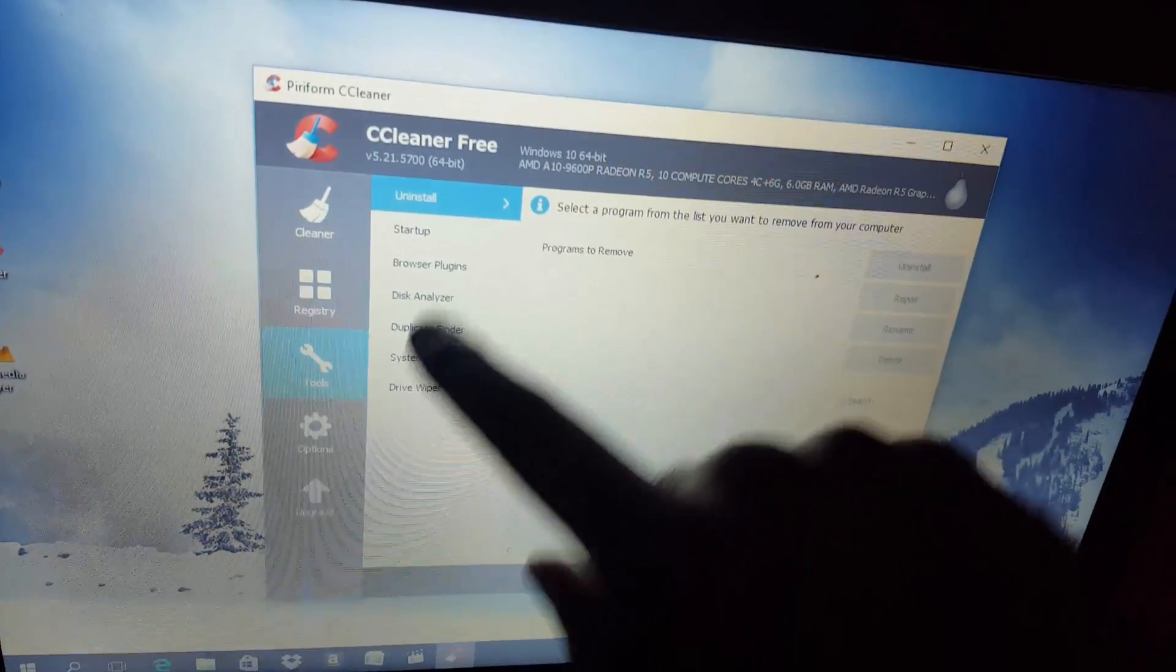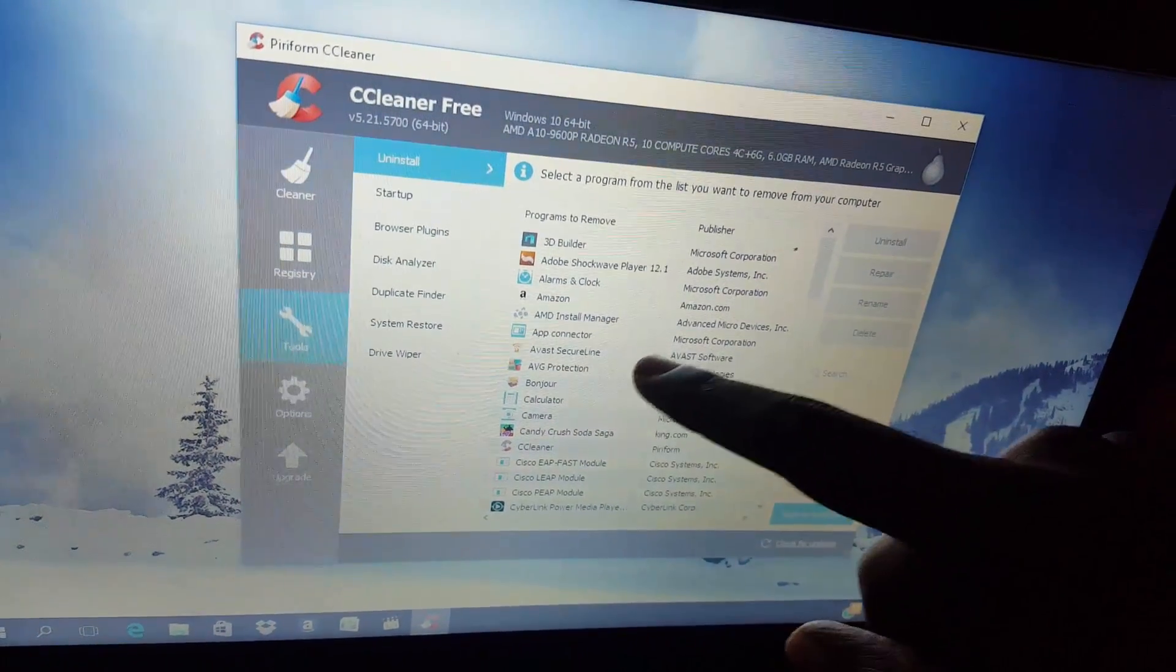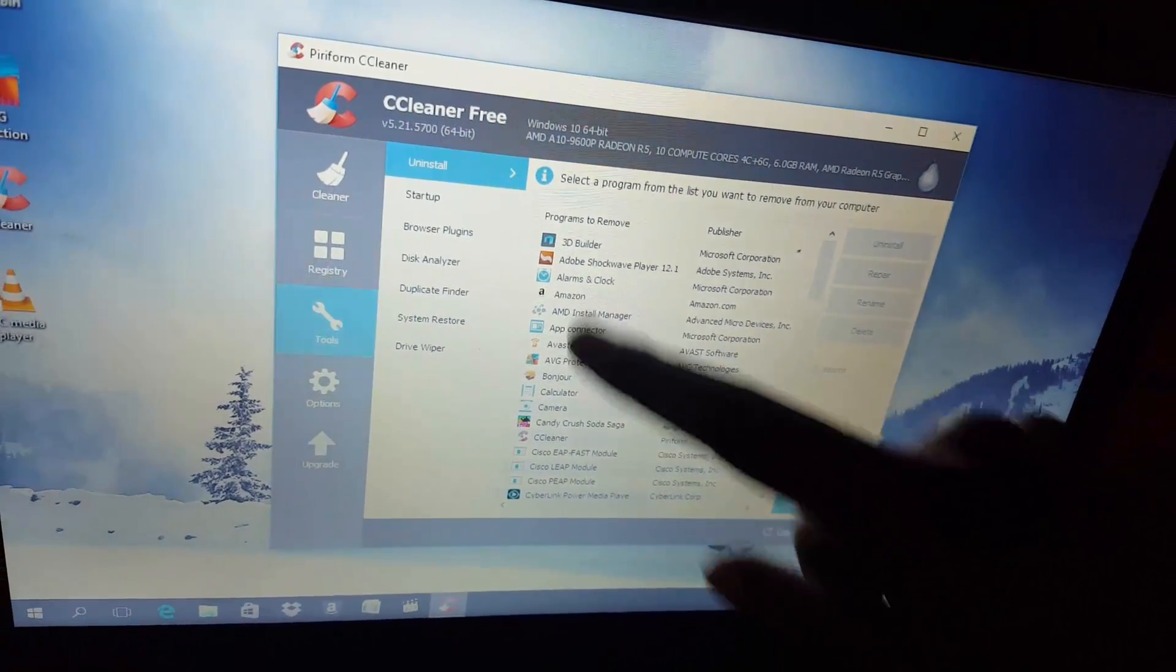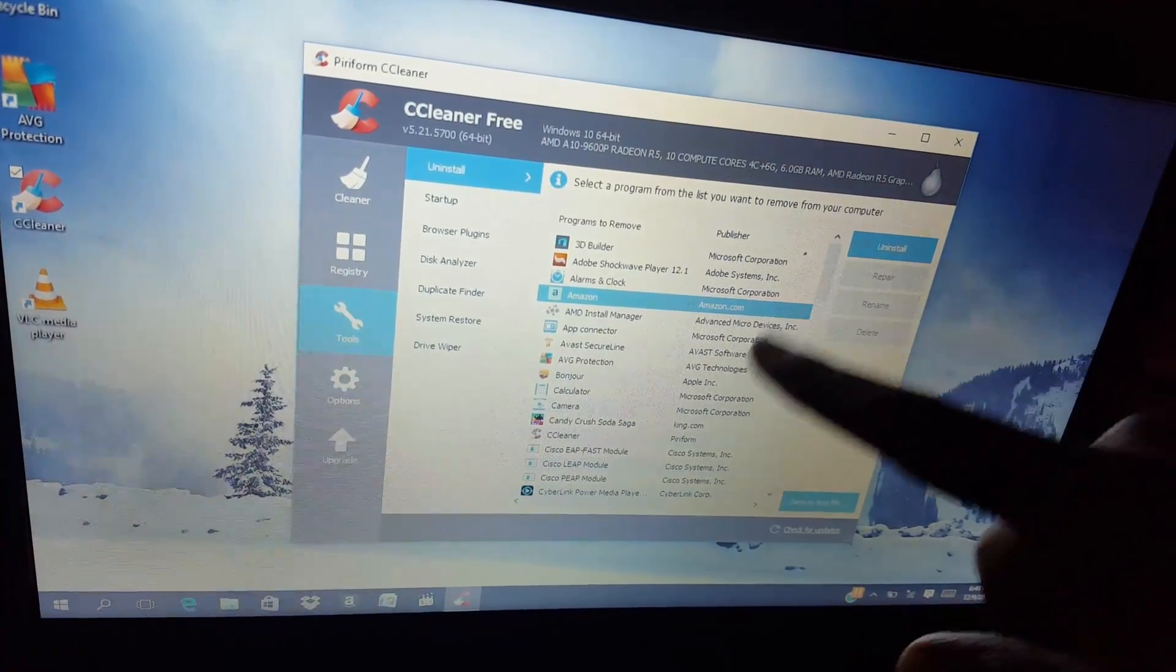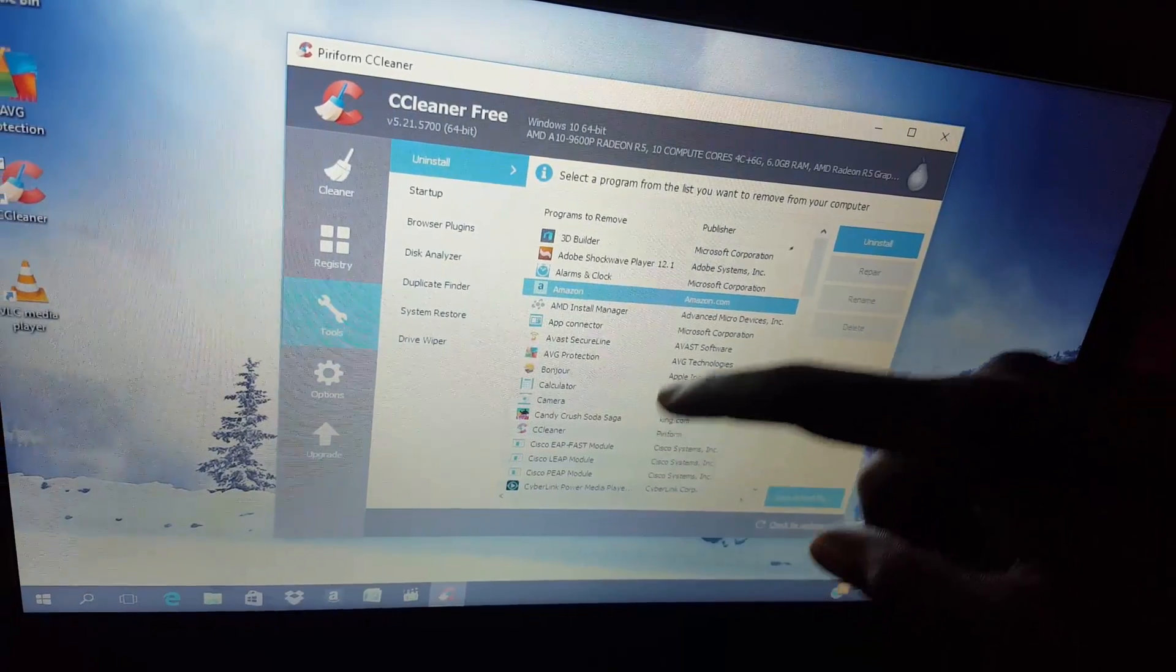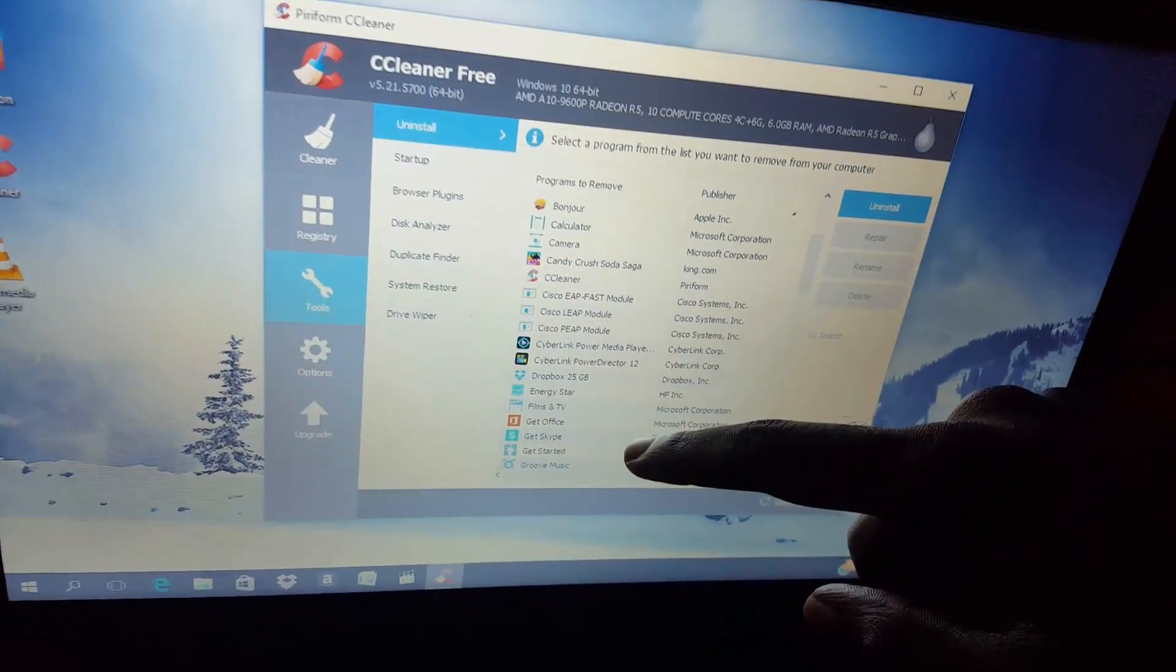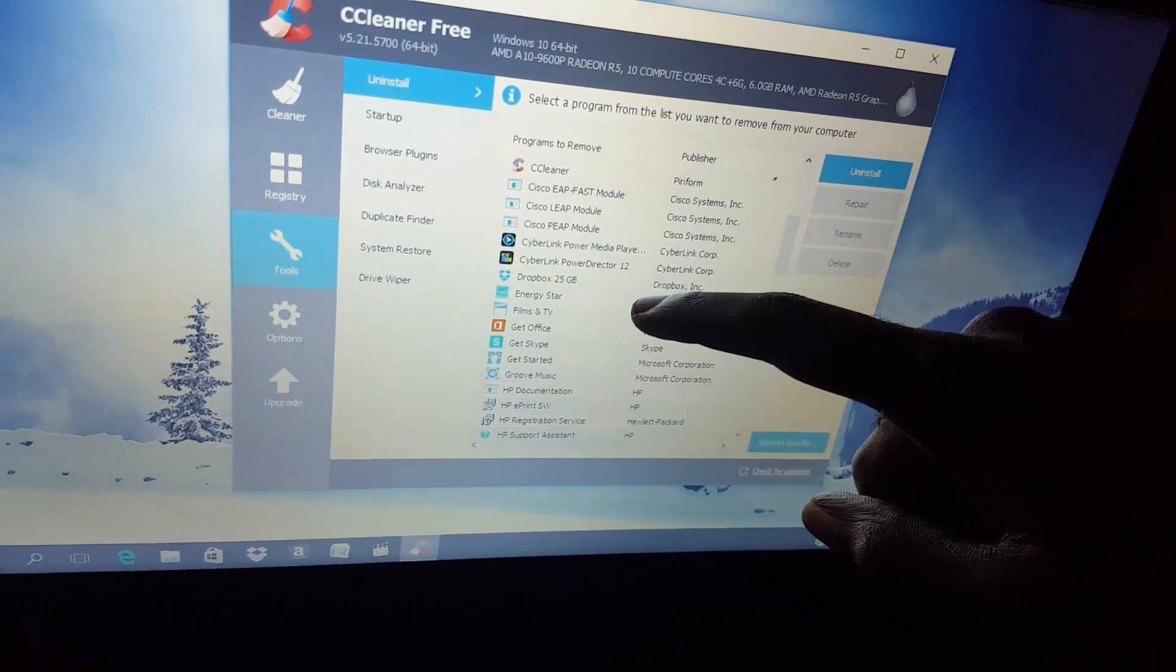Another thing you can actually do with this is go into tools and go into uninstall. Give it a while to populate and you can search through here and remove anything that's unnecessary. For example, this Amazon add-on or whatever it is, you can actually uninstall it because you can just go straight through the browser to Amazon. You don't need an extra app for that.